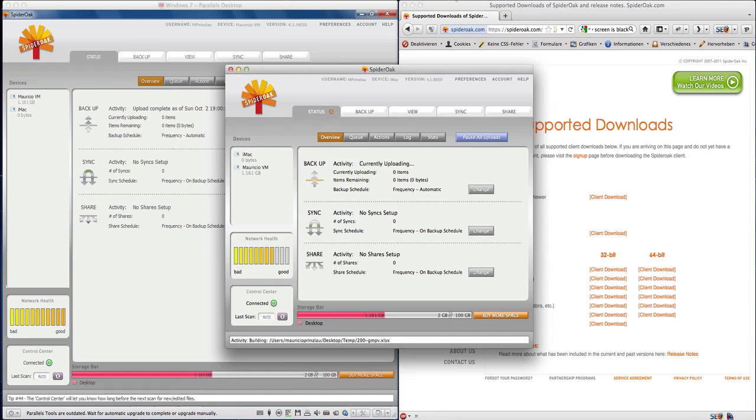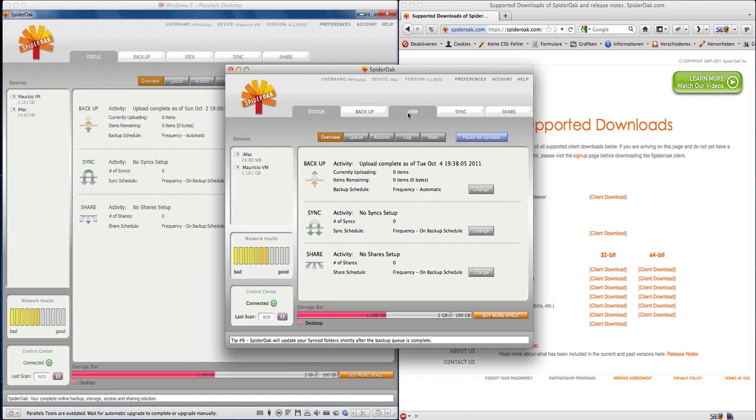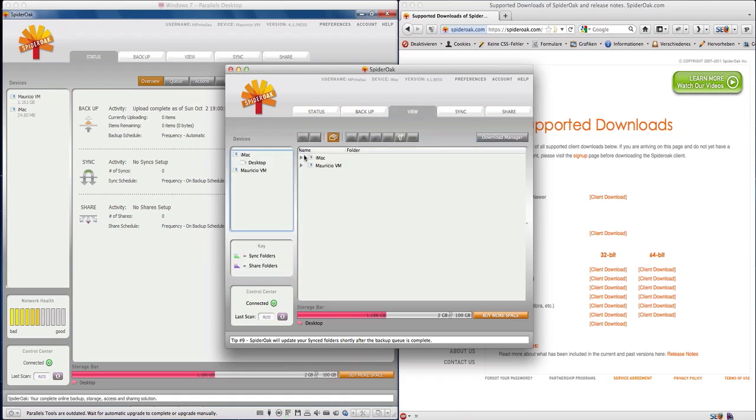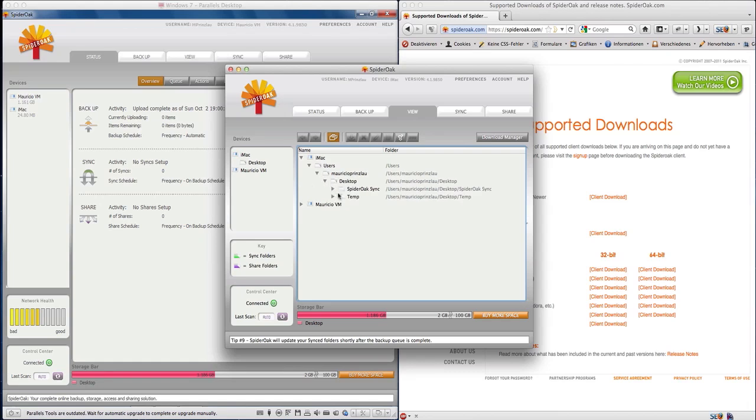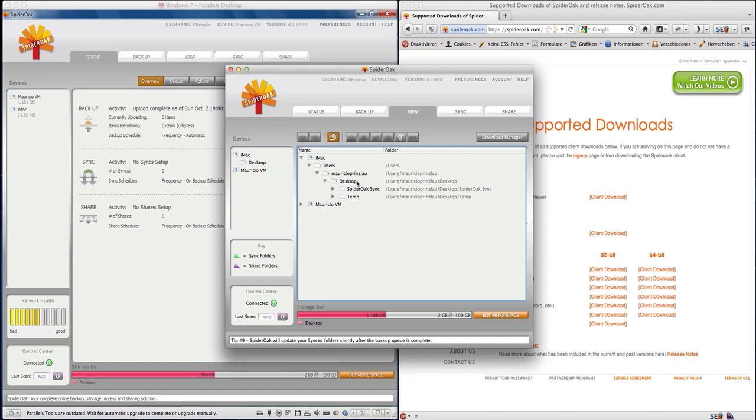The initial backup is ready and now we can see that I've prepared a SpiderOak syncing folder. We're going to use that to keep our files in sync.